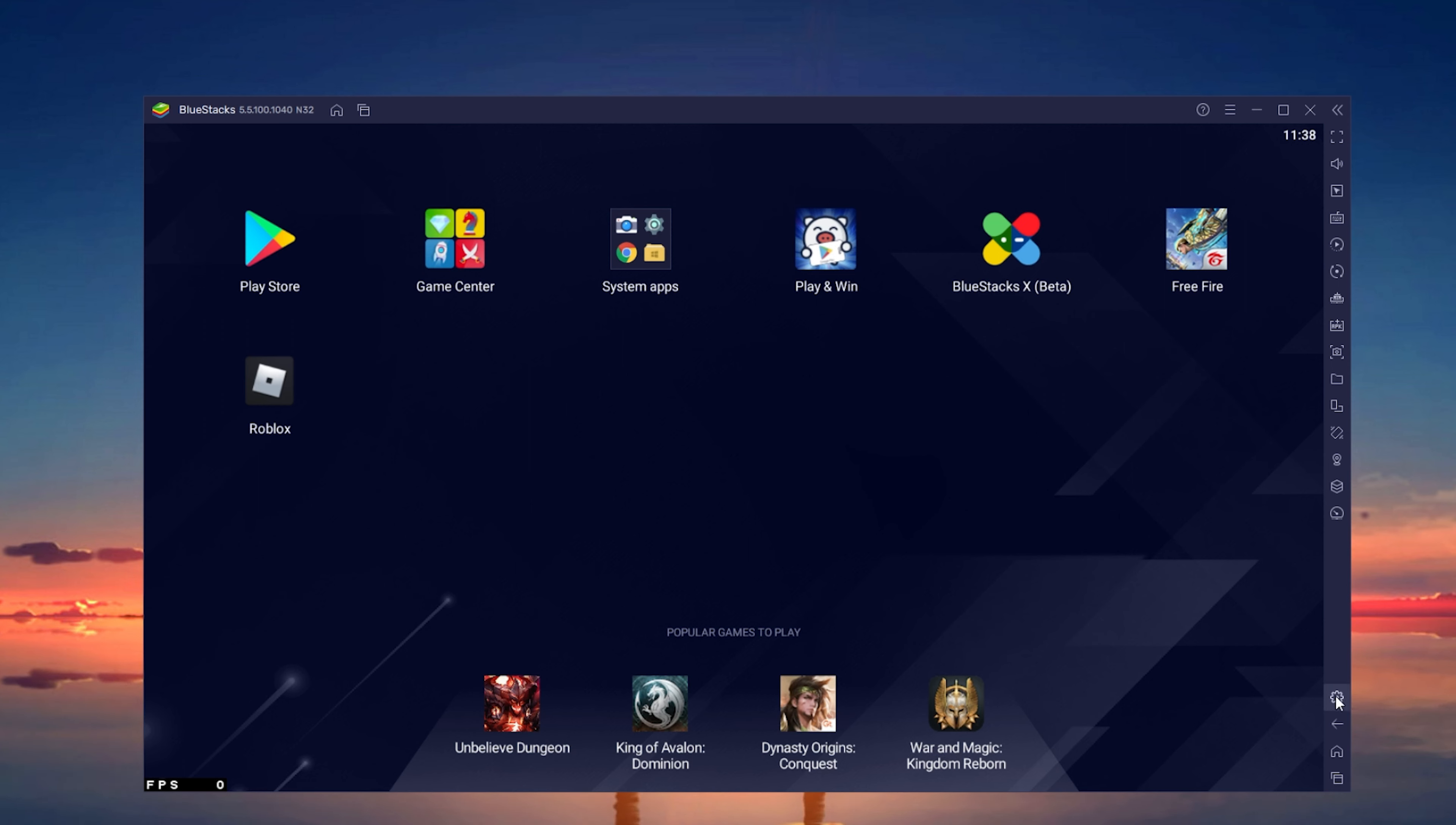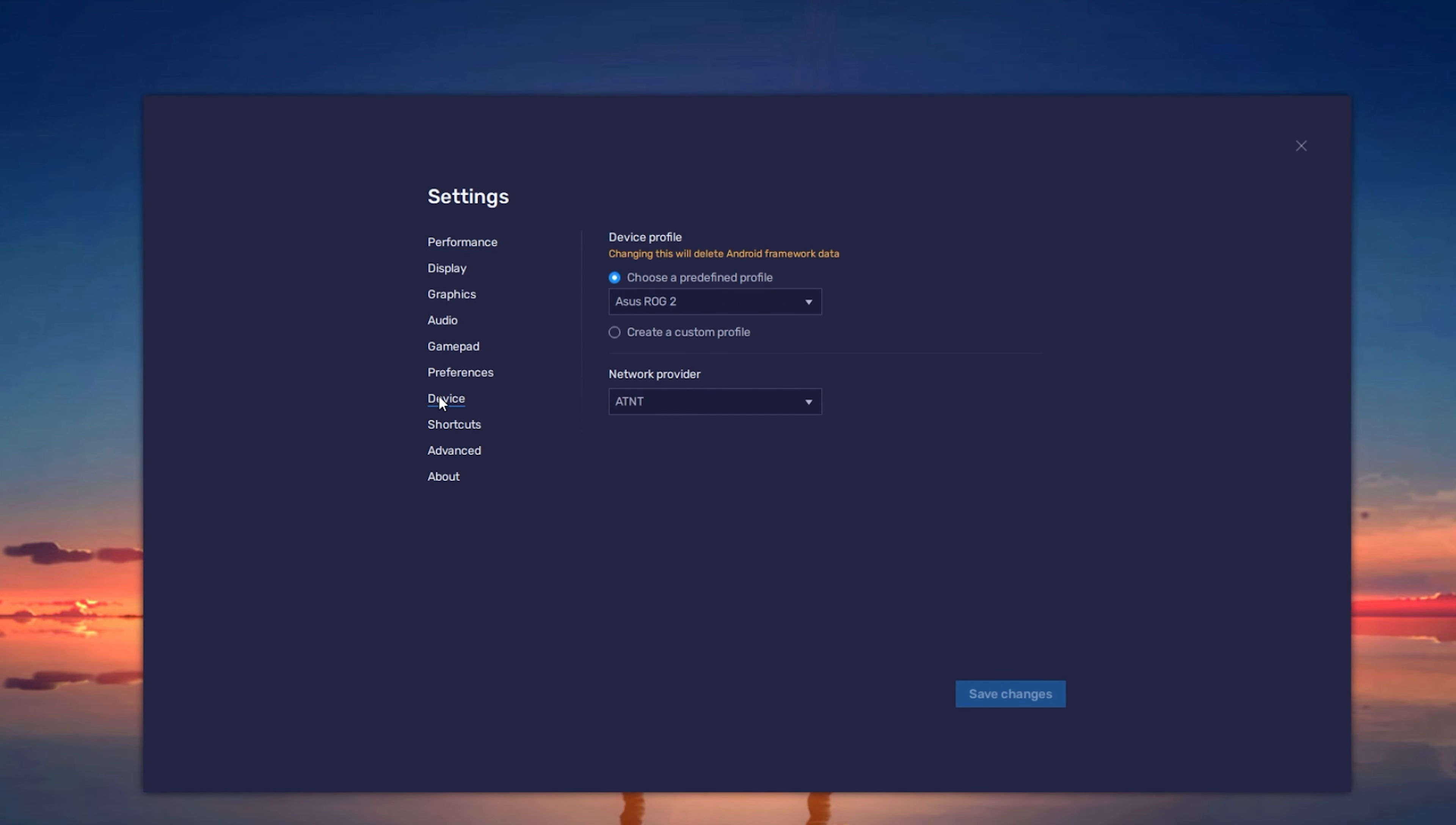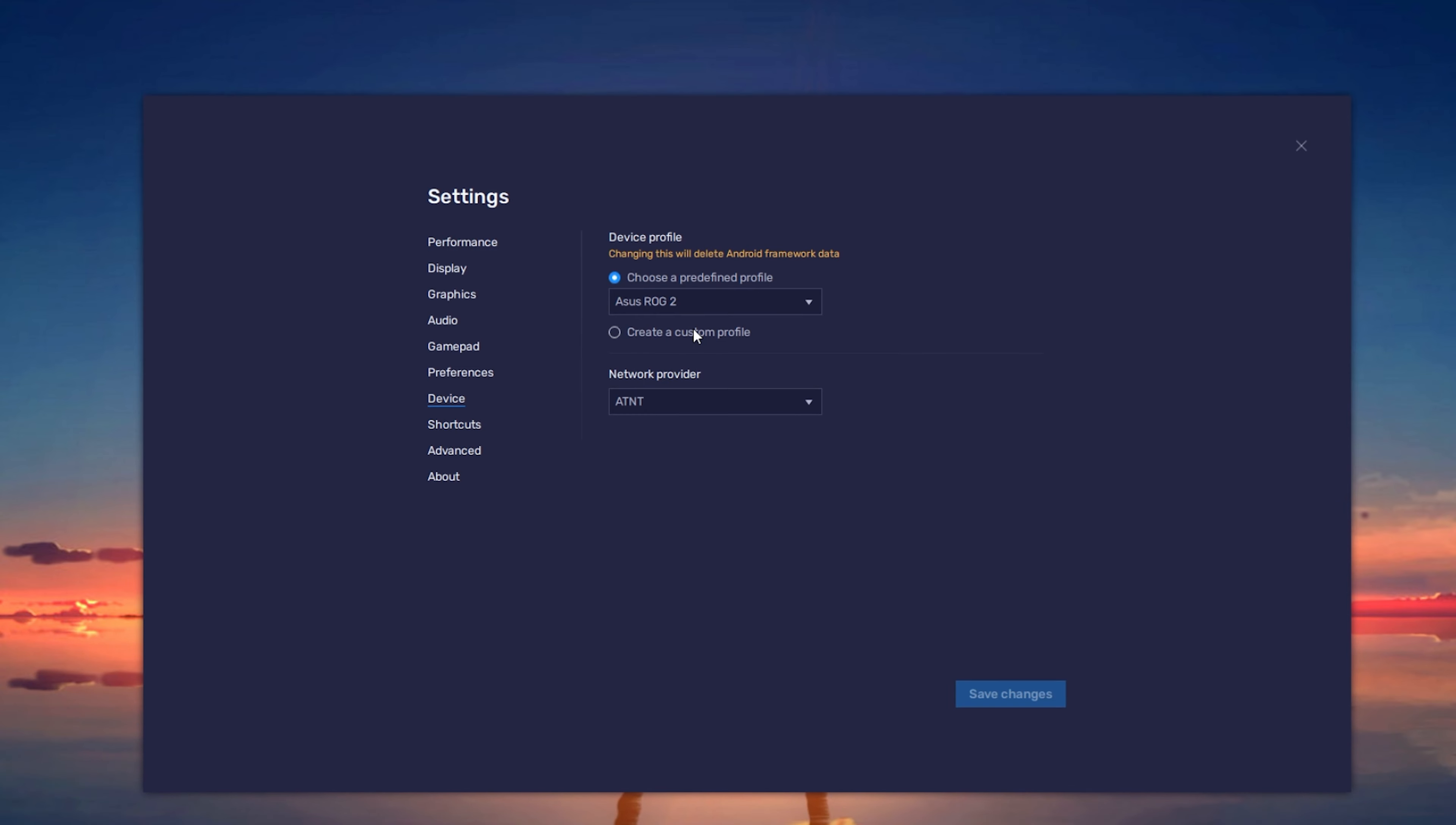Click on the gear icon on the bottom right to access your Bluestacks settings. In the Device tab, make sure to select Asus ROG2. Don't forget to apply your changes.